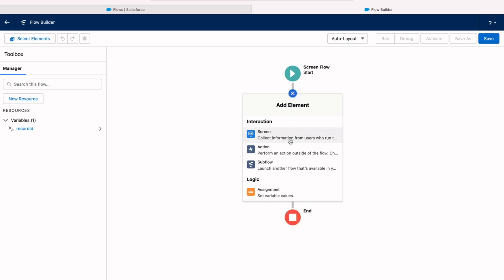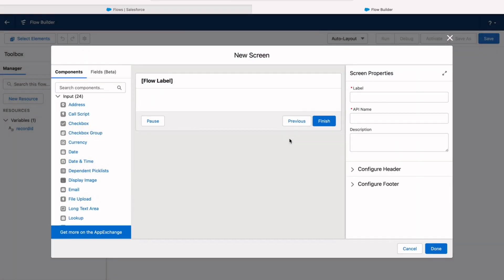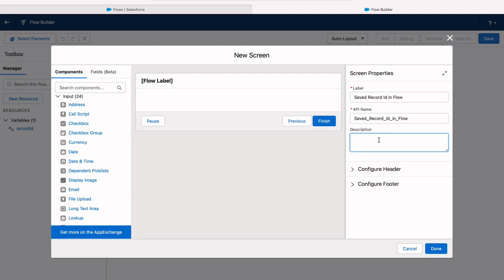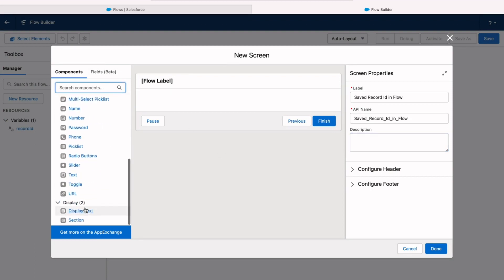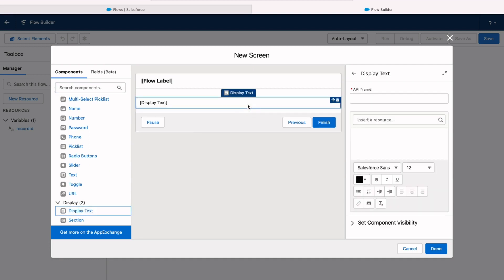And now everything else is optional and everything else is going to be different depending on what you want your flow to do. In our case though, I'm just going to create a screen to prove that it's working. So I'm going to give this screen a label. I'm just going to call it saved record ID and flow. And then instead of putting an input on the screen, like you typically would do, I'll add some display text.